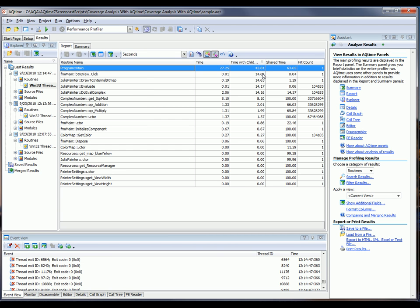This is expected because the main routine makes up pretty much the entire application. So now, let's take a look at the value displayed here in the Time column.